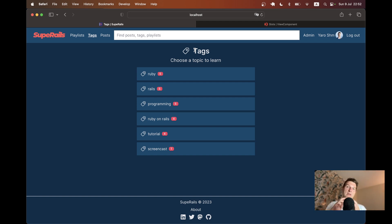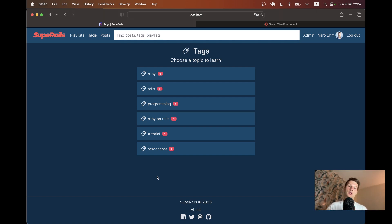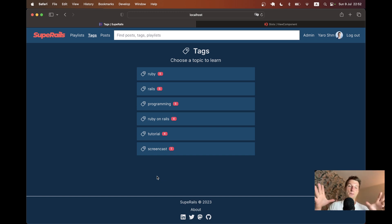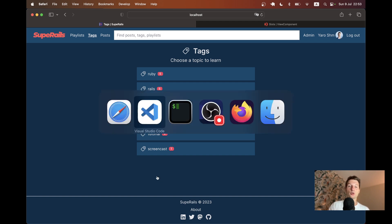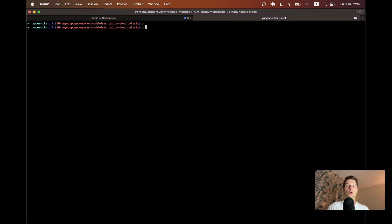We're going to standardize this and create an extraction — a partial for this header, or generally a page component. I usually use View Components for abstracting the HTML and view logic, so I've already installed the gem view_component. This is a perfect example of an element — a page component — that I would abstract using the component.